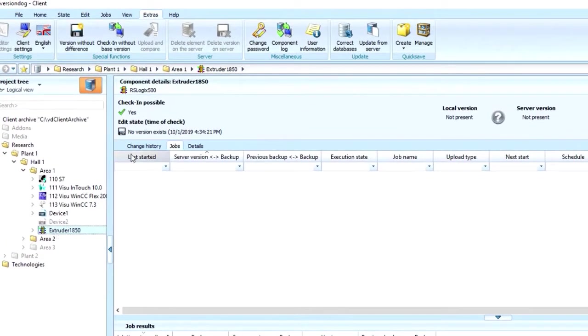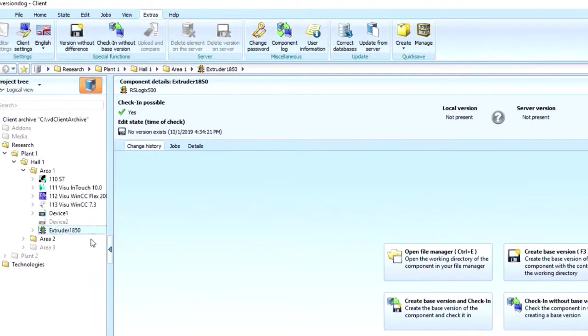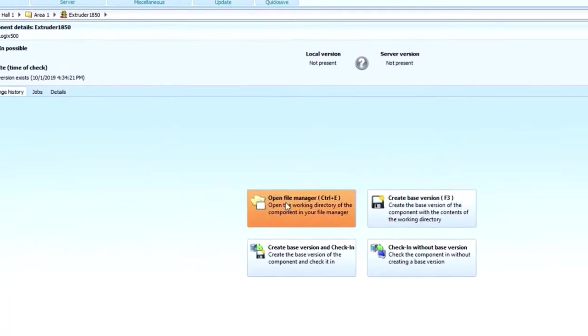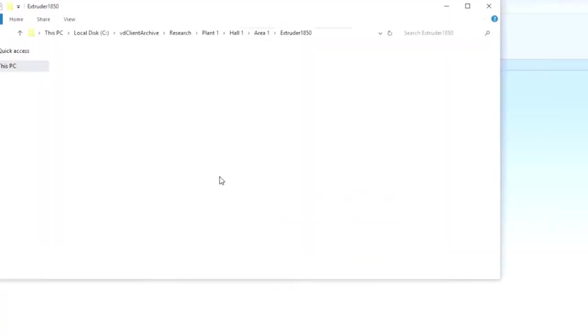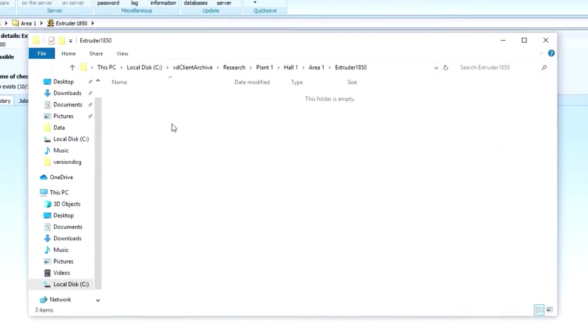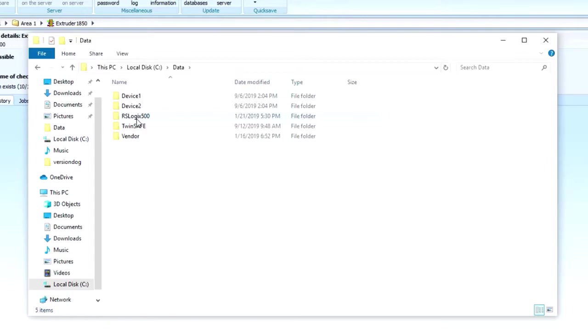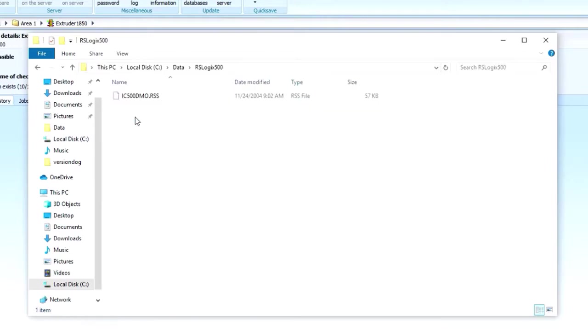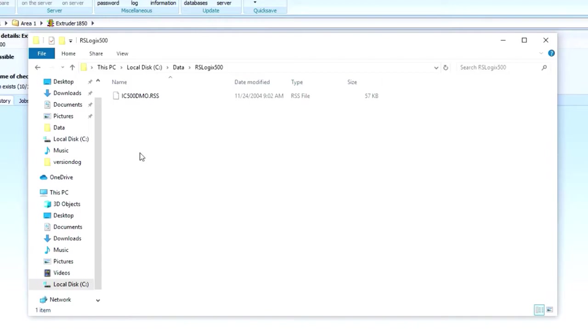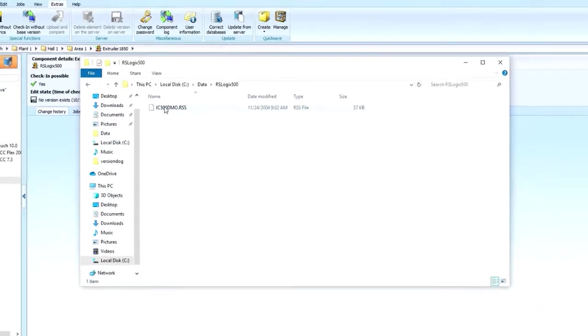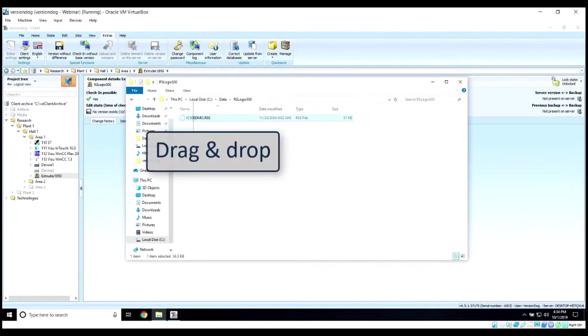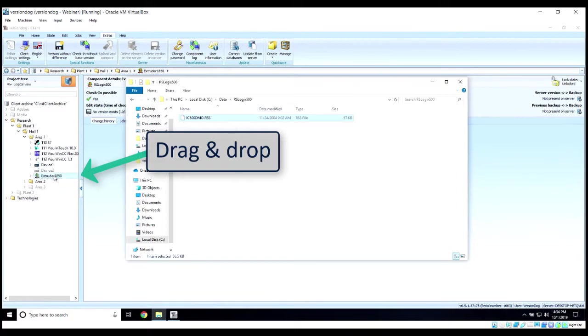Now we need to grab the project and drag and drop it into the container. We open the file manager, and in this example I've got it located in my data folder, in the RSLogix 500 folder, and here's the RSS file. This could be multiple files, and we can do a Control-A to select. Once we have our file selected, we drag and drop it into the container.